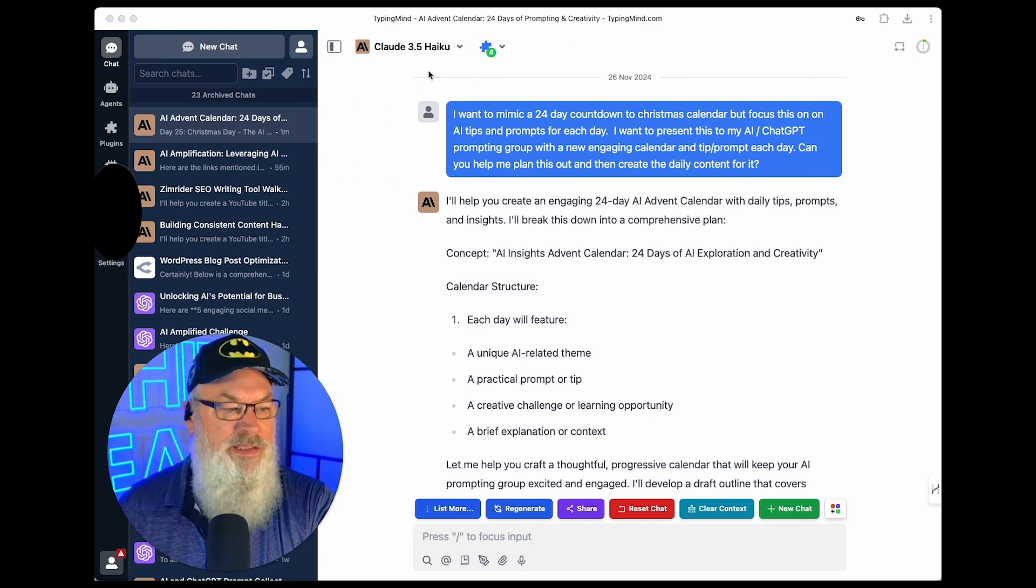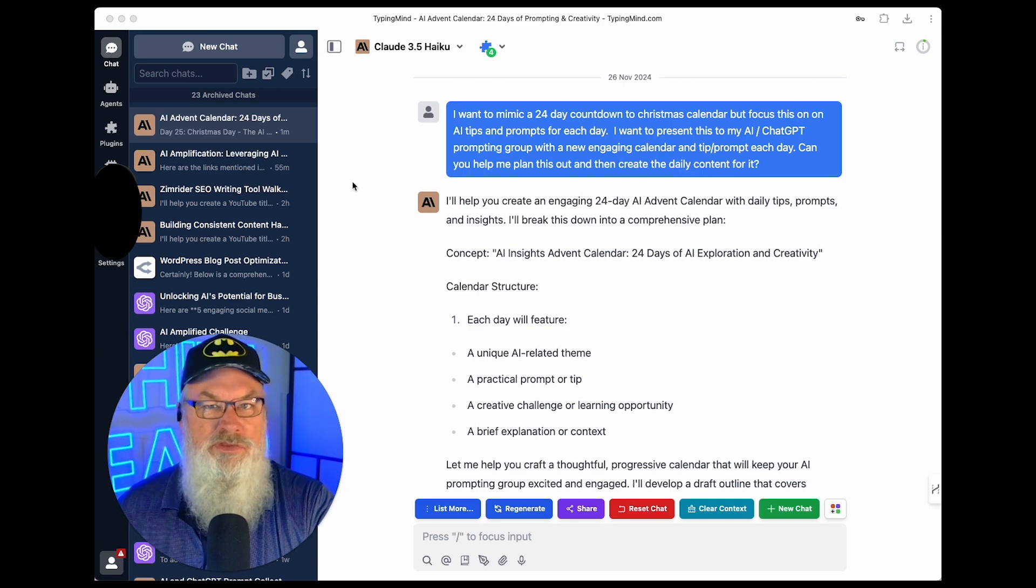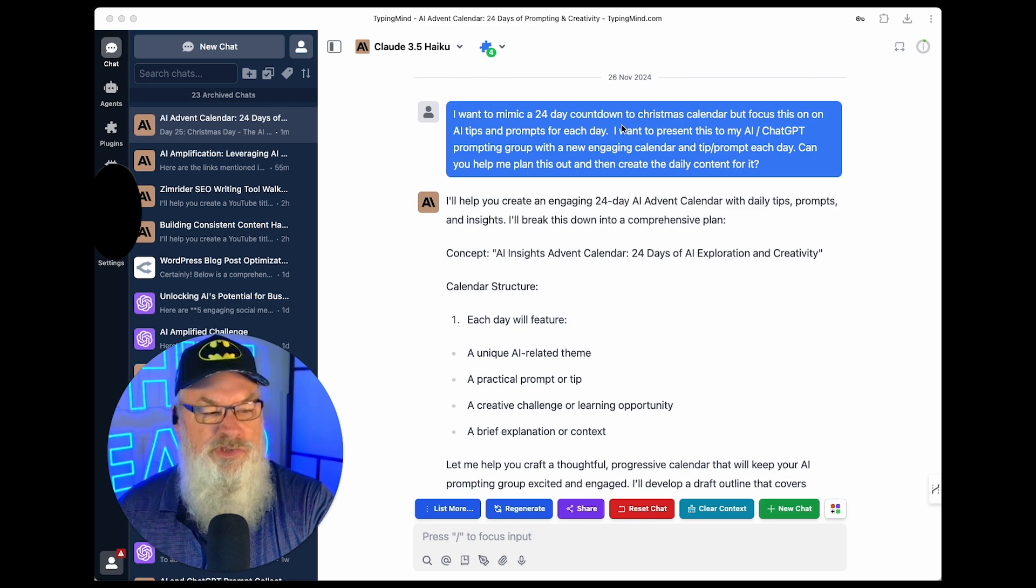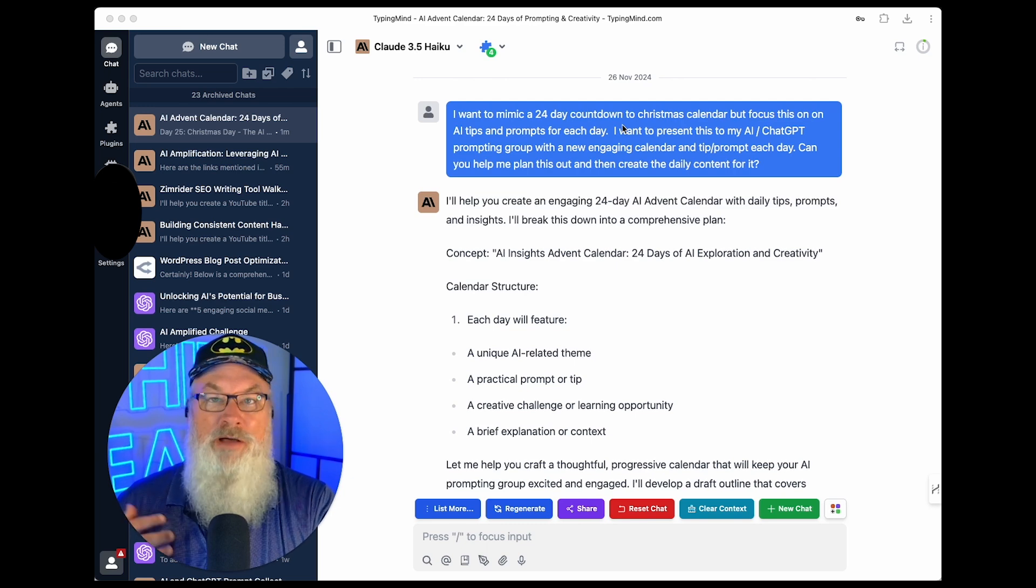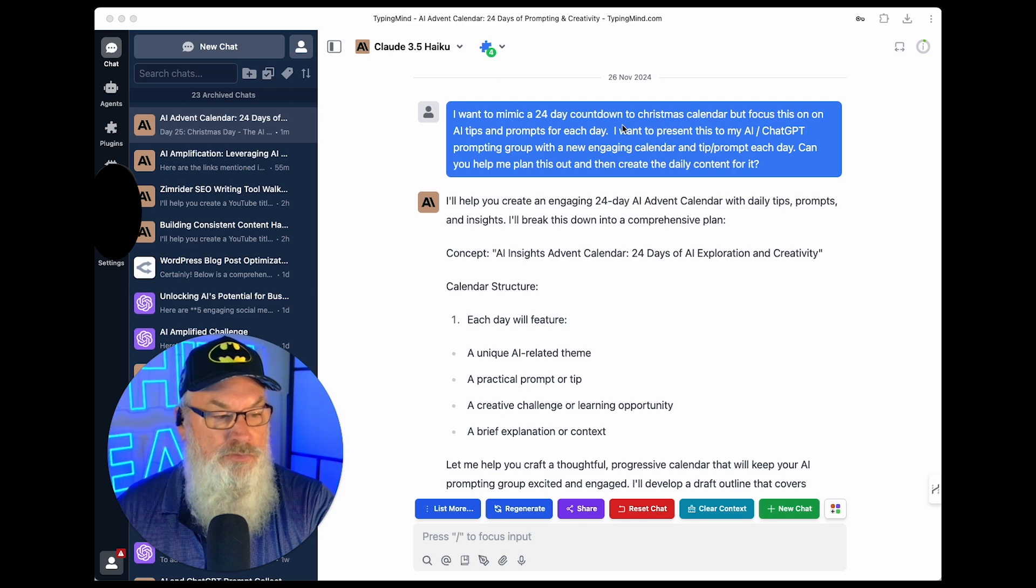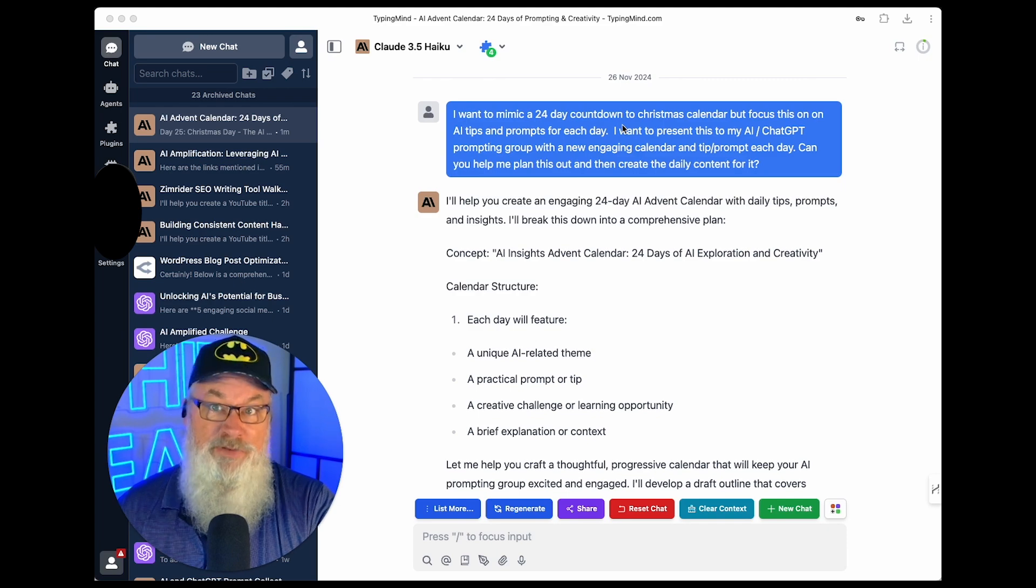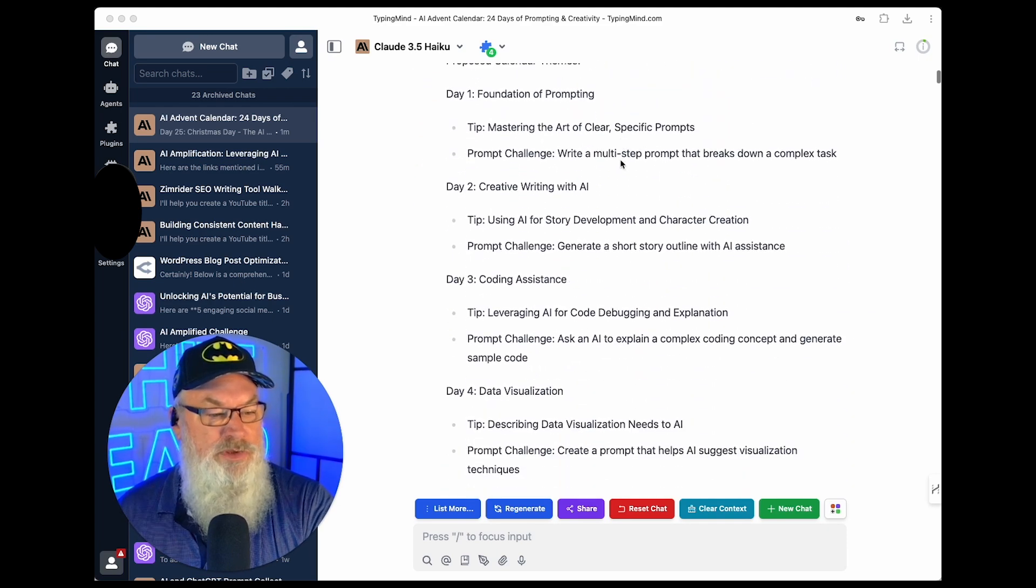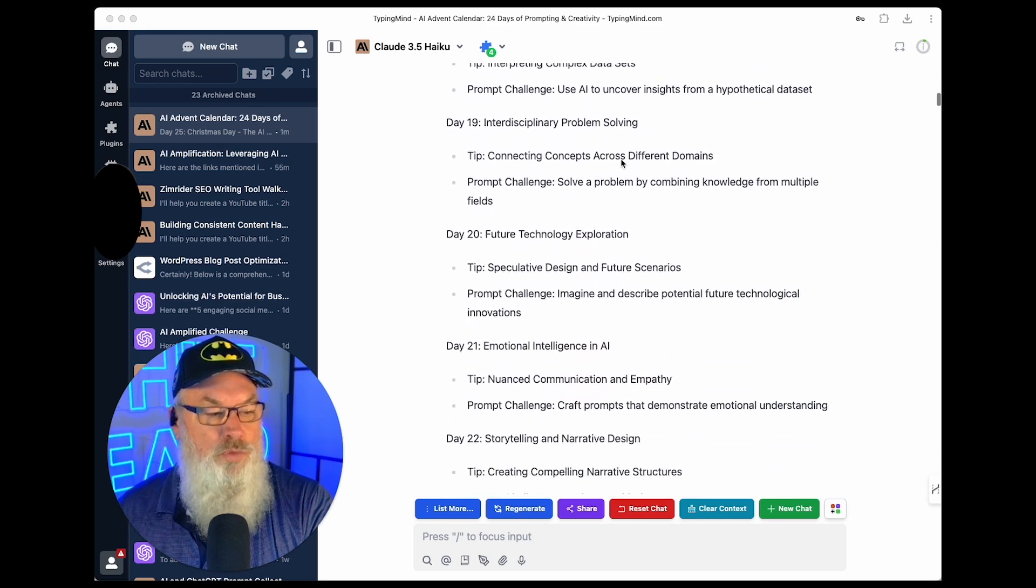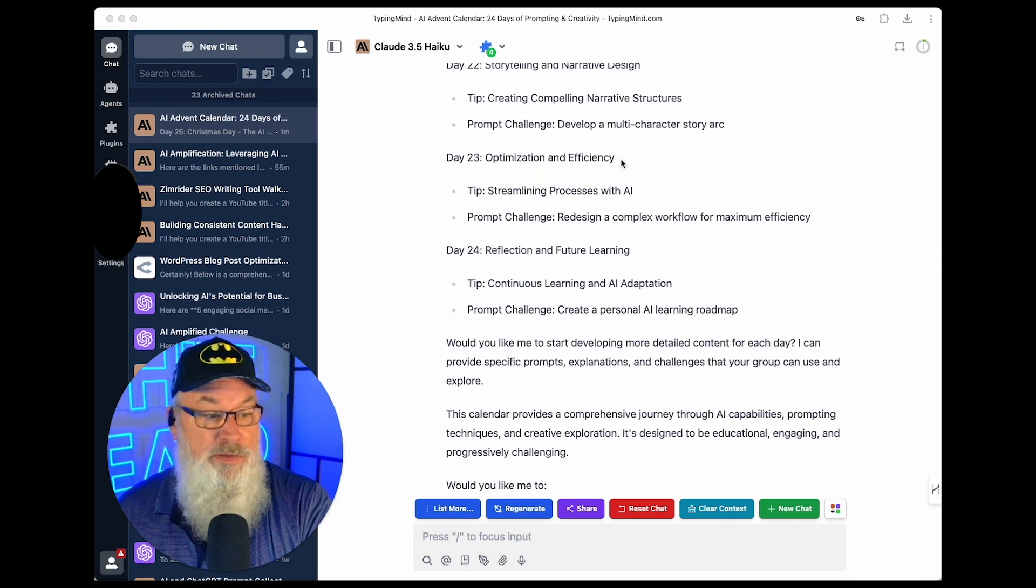And I am using their Haiku model. Not their top-end model, but one of their newest models that's available. It's affordable. And I started off by saying, I want to mimic a 24-day countdown to Christmas calendar. But I want to focus this on AI prompts and tips each day. And I want to present this to my AI ChatGPT prompting group and create a new engaging calendar or tip each day. Can you help me plan it out? So I did. And I'm just going to share with you what happened here. I'm going to scroll through it relatively quick so I won't bore you. But it planned out 24 days of prompts and tips that were pretty good.